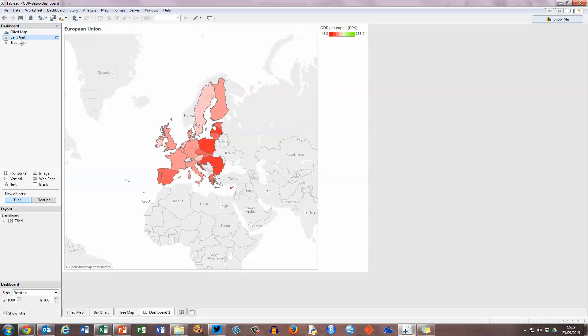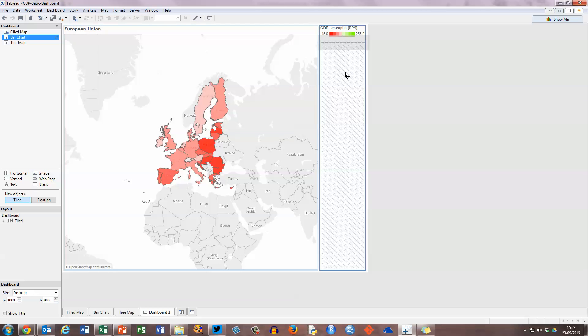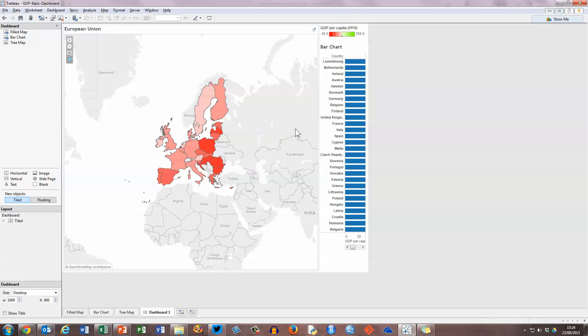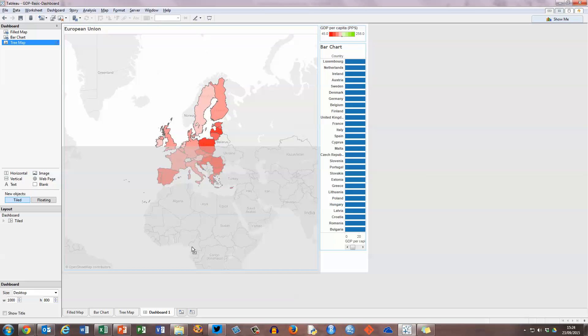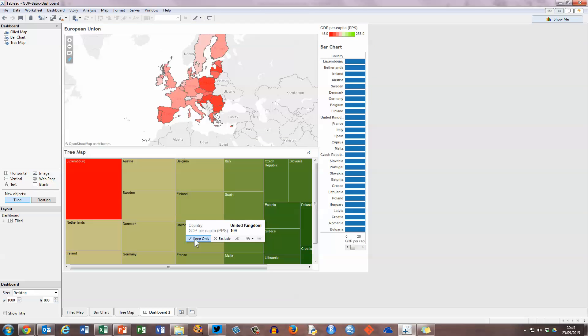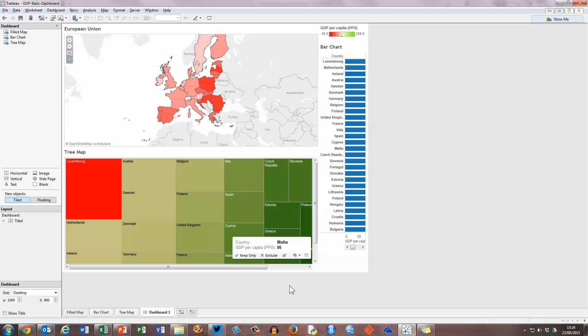I want to put the bar chart to the right of that. So I'm going to just drag that and drop it to the right hand side. You can see it's a little bit squashed but we'll deal with that in a moment. And finally I wanted the tree map to appear across the bottom. So I'm going to drop that down on the bottom half of the map here. Now you can see things are a little bit crushed.